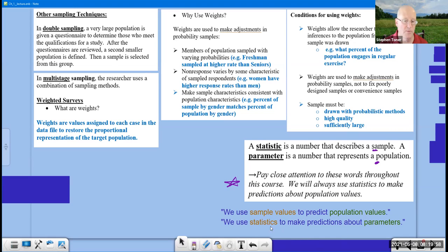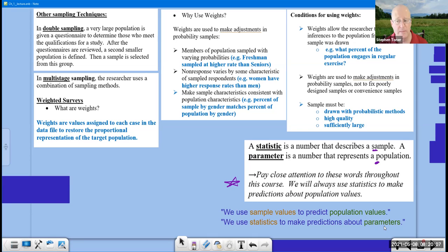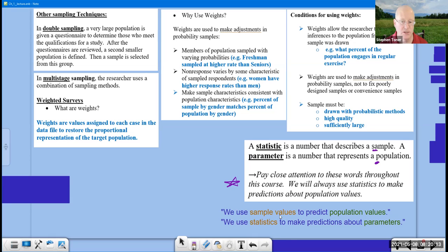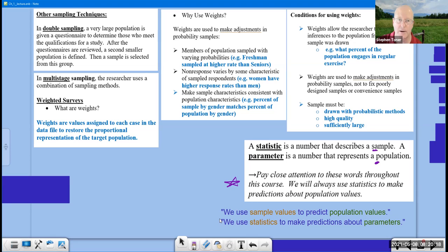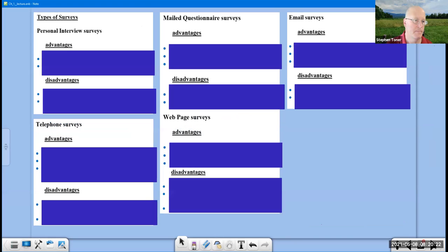We will always use statistics or sample values to make predictions about population values or about parameters. That sentence that I have there in italics is going to be heard over and over from me as we go through this course. Here we have it. We use sample values to predict population values. That would be any language that you prefer. But a little more precisely, instead of saying sample values, we say we use statistics, which are sample values, to make predictions about population parameters, which are values from the population. These two sentences right here, key sentences for this entire class.